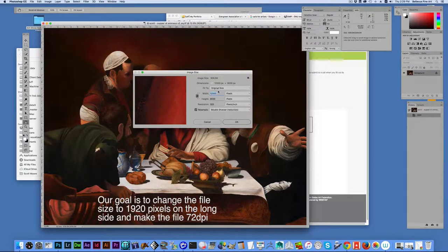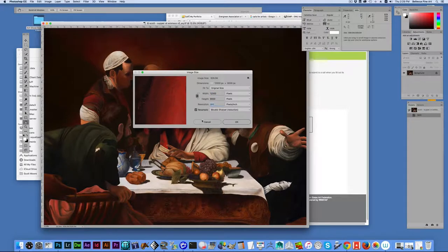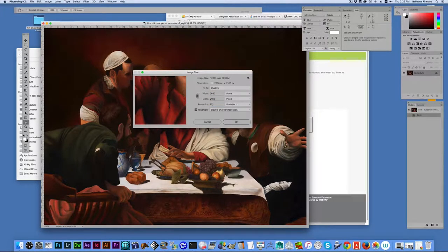So what we need to do is change the image size here. And the resolution is 300 pixels per inch and we want to change that down to 72 for an online submission.